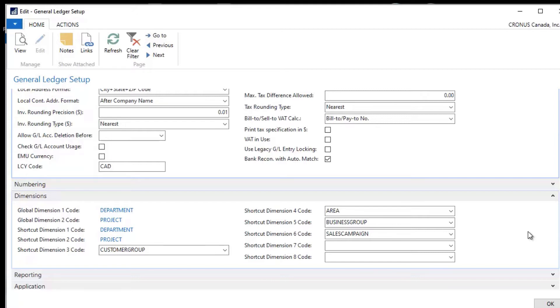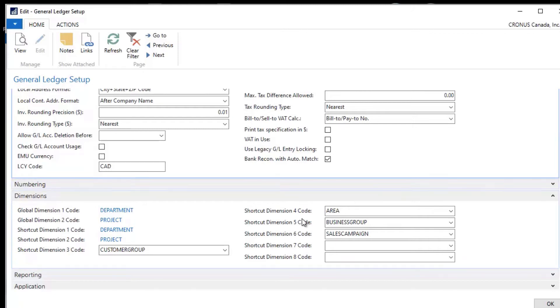So what is a dimension in NAV? What it really is is a label or a tag that we can place on a general ledger transaction that will identify it as a particular type of transaction. The most apparent one of these is a department code.